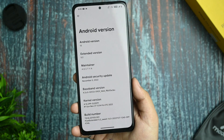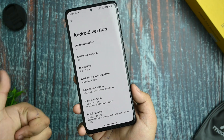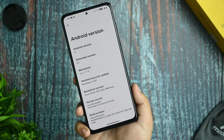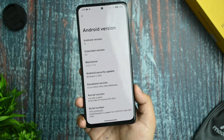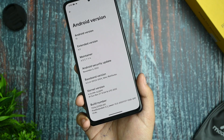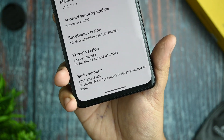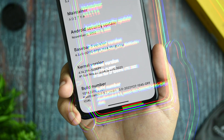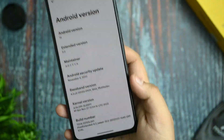Here you get the Extended version 5.2 and the maintainer is Aditya — thanks Aditya for maintaining this ROM. The Android security update is 5th November, and the base build version is listed here. You get the kernel version from Sleepy and the build number is DDA.221005.001.